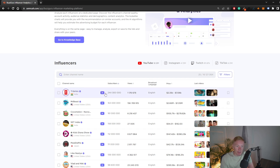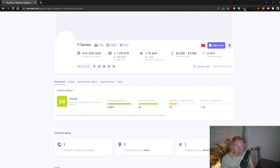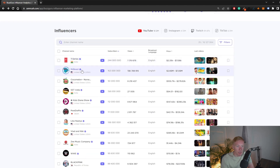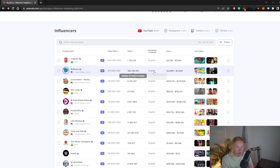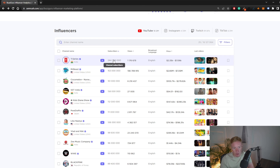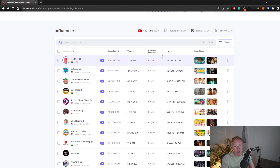Even though T-Series is a massive channel, their average views per video is fairly low. If we compare this to MrBeast — which is still a massive but smaller channel — the average views is 156 million views per video. That's the reason why you're paying more for an integration on that channel, because you're expected to get a lot more views and impressions. So even though a channel has more subscribers doesn't mean you should be paying more.